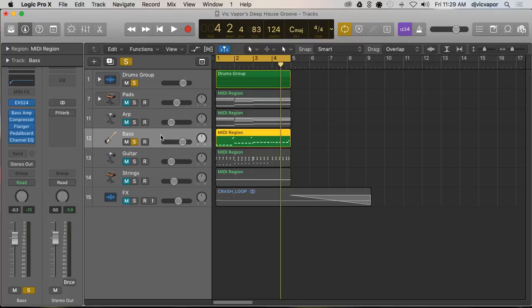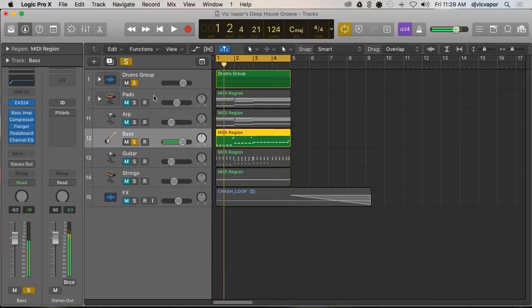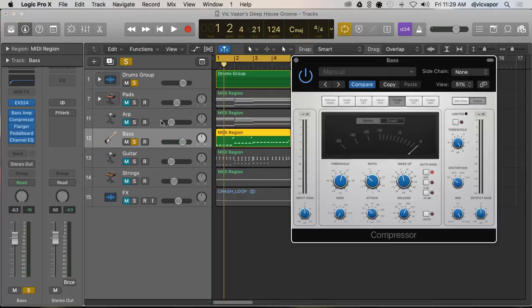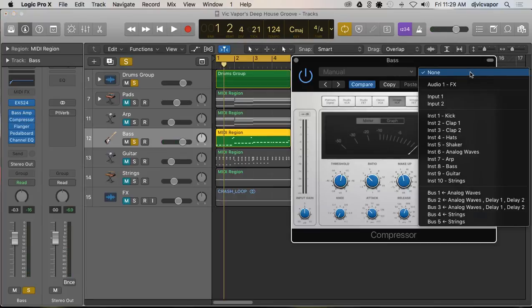But now I've got the bass track here. I've got it soloed with the kick drum. What we can do is I'm on this instrument track, the bass. I've got my compressor. I can open my compressor and under sidechain...